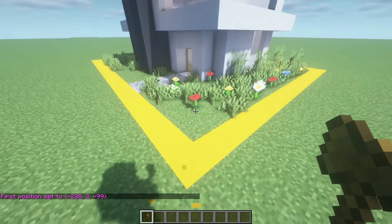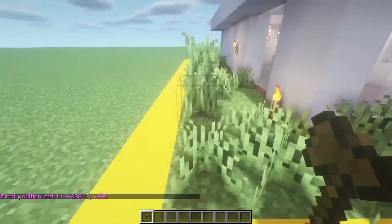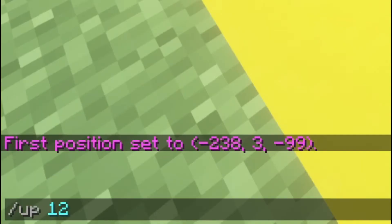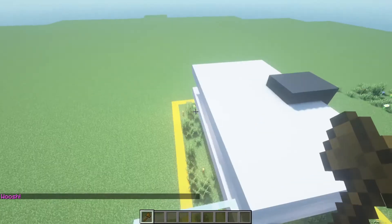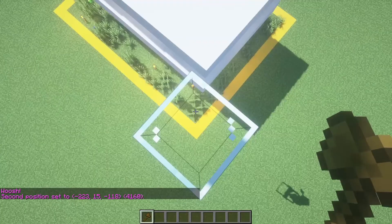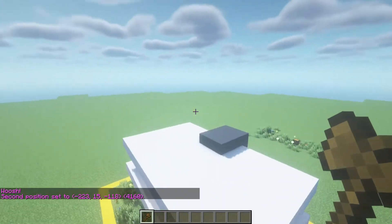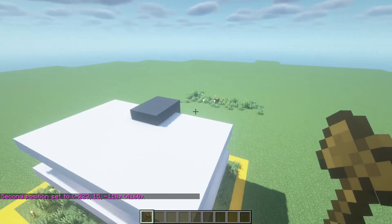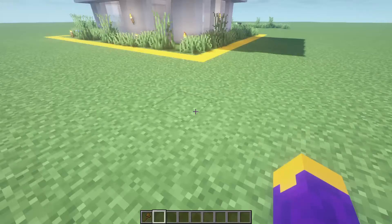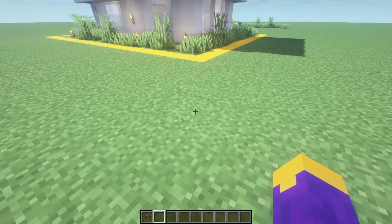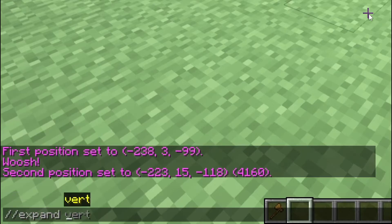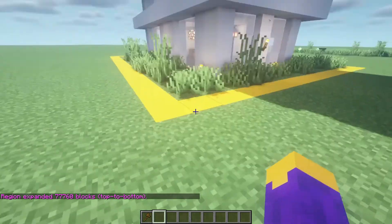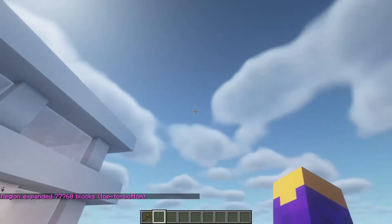First, left click one corner on the bottom, then go to the opposite corner. You can type slash up, then a block amount that puts you above your upper limit, and then right click. This just created a rectangle around our house that goes all the way up to where I'm standing now. If you want to go from bedrock to build limit, you can do expand vert, and that will now expand the selection from bedrock all the way up to however high up the sky goes.